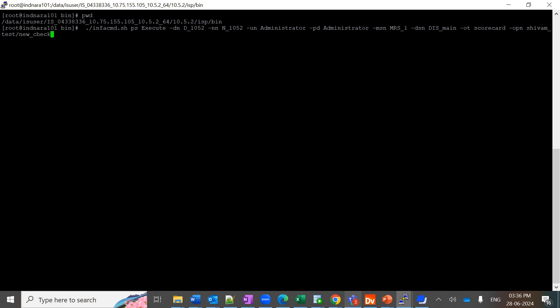-ot is the type you want to execute, either it is a profile or a scorecard. Then -opn is the object path along with the name. So 'May New Check' is the scorecard name. I am triggering it now.